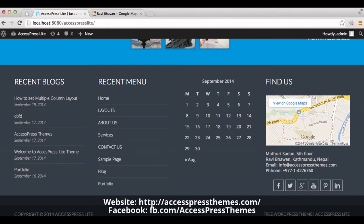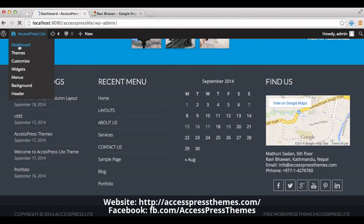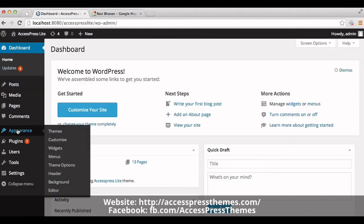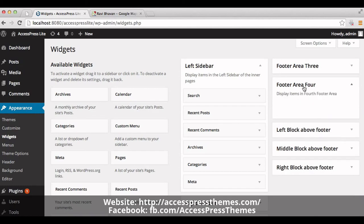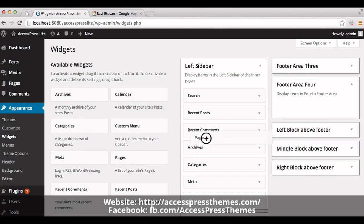If you don't want to show your Google map in this section, then you can replace it by keeping any other widgets. For that, go to your WordPress dashboard, go to the Appearance section, and click on Widgets. Here you can see footer area 4. You can replace your Google map by any other widget by dragging your preferred widget into this box.